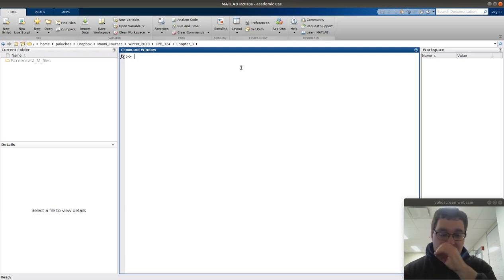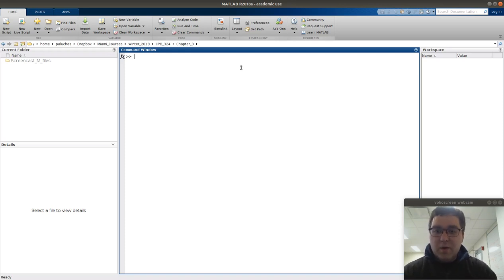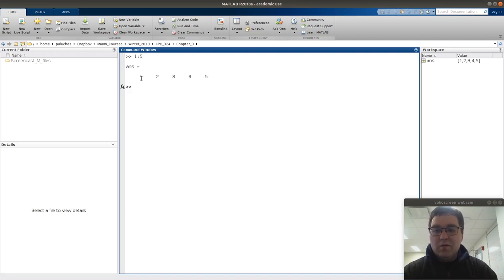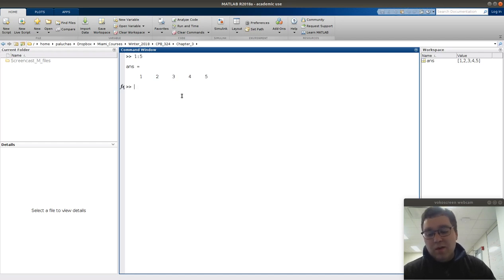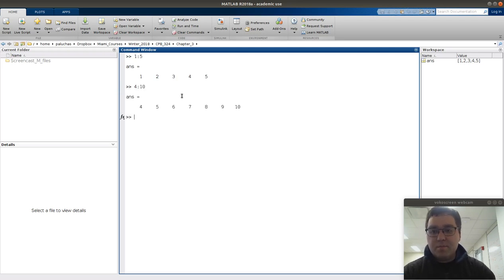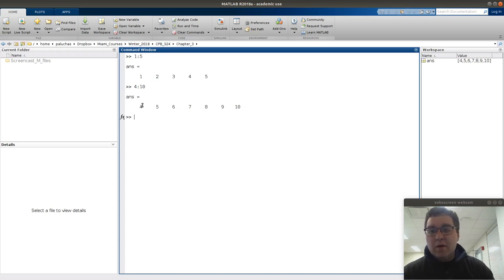As mentioned in the text, in the for statement we use what's called a colon operator. Here in the command window, if I type 1 colon 5, the result is a vector — and we'll talk more about vectors later — that goes from 1 to 5 in increments of 1. Likewise, that lower bound doesn't need to be 1; I could have 4 colon 10, and the result is a sequence of numbers that goes from 4 to 10 in increments of 1.